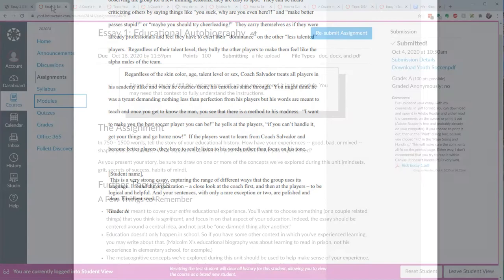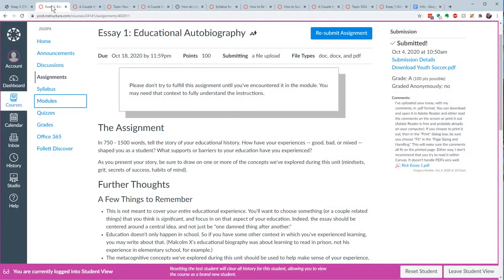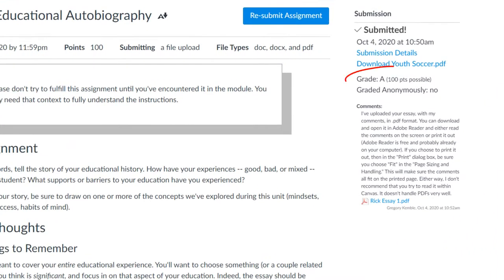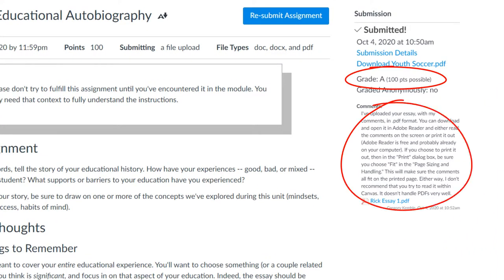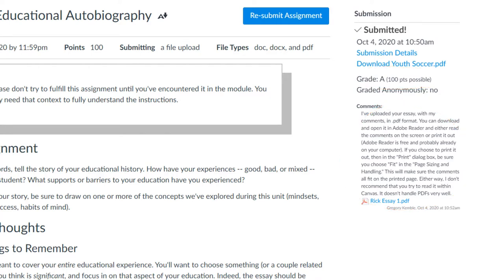In Canvas, there's a space for the grade and comments, but I don't want students to think that the stuff I write in that comments box is all that they're getting. So I have three ways to make sure that they know, first, that there are comments on their paper, and second, how to get at those comments.